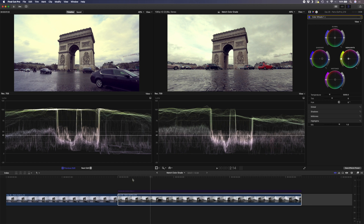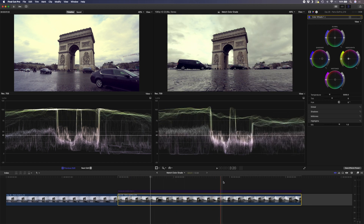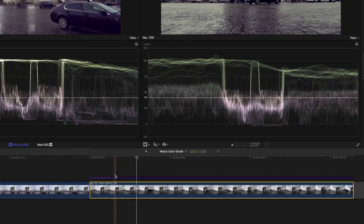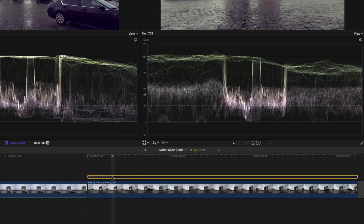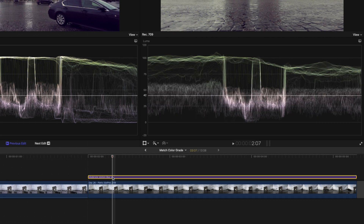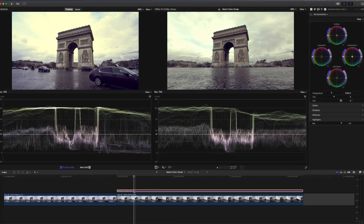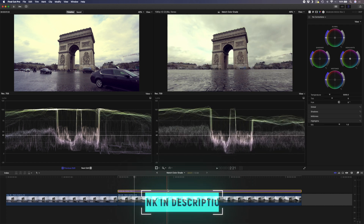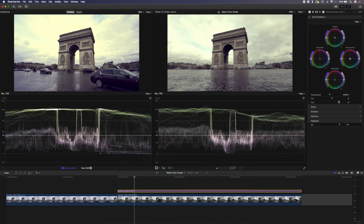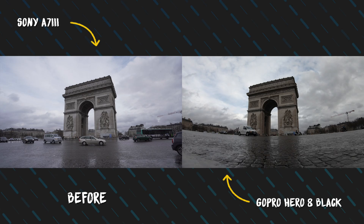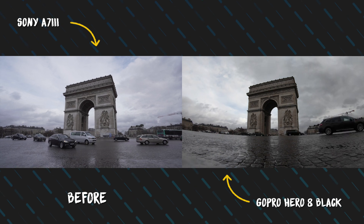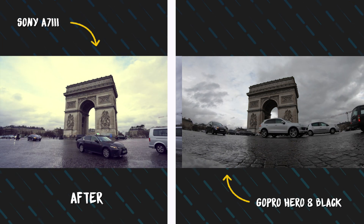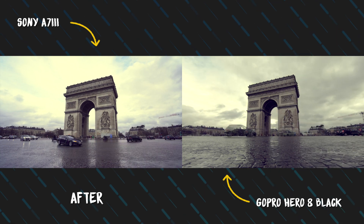This GoPro clip is actually a time-lapse, so you can see cars fly by. I'll add a motion blur plug-in — I've already added it on an adjustment layer, and I'll link to that below. That creates a nice smooth motion blur look with the traffic in the foreground. Comparing the two clips side by side, this is before and this is after we've matched the color grade.